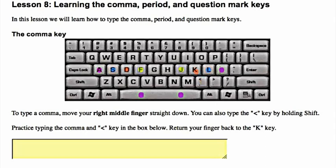The comma key: to type a comma, move your right middle finger straight down, then return your finger back to the K key.